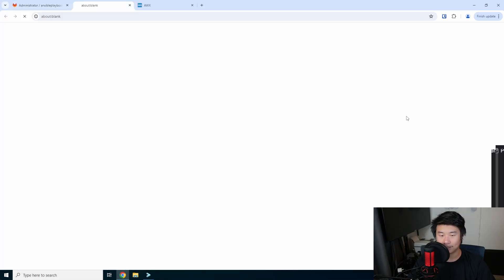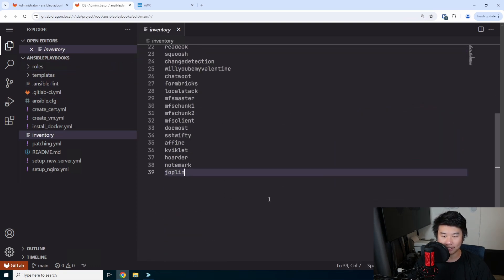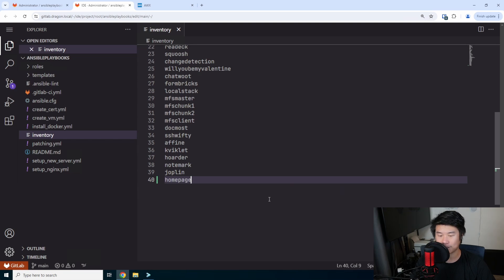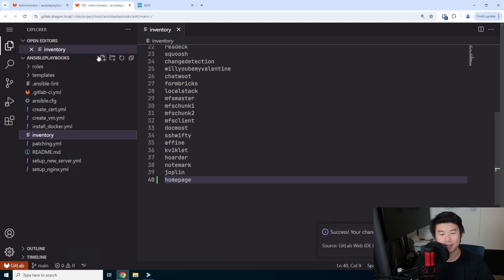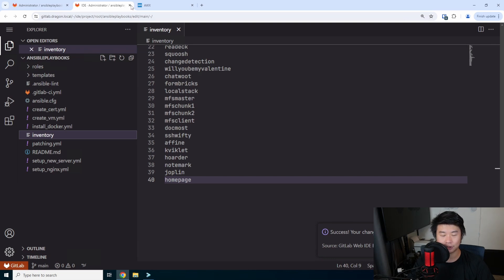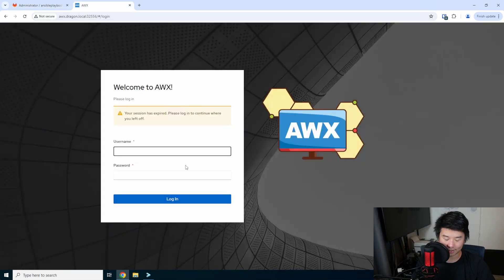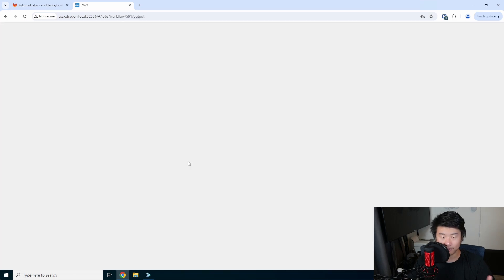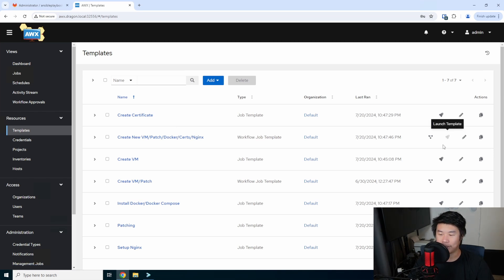Next, we'll update our Ansible playbooks repository and add another host called 'homepage.' This allows Ansible to count it as a host in its inventory when running playbooks. We run those playbooks using AWX, where we can create our virtual machine using templates — I have multiple templates combined into a workflow — and we can launch that workflow.